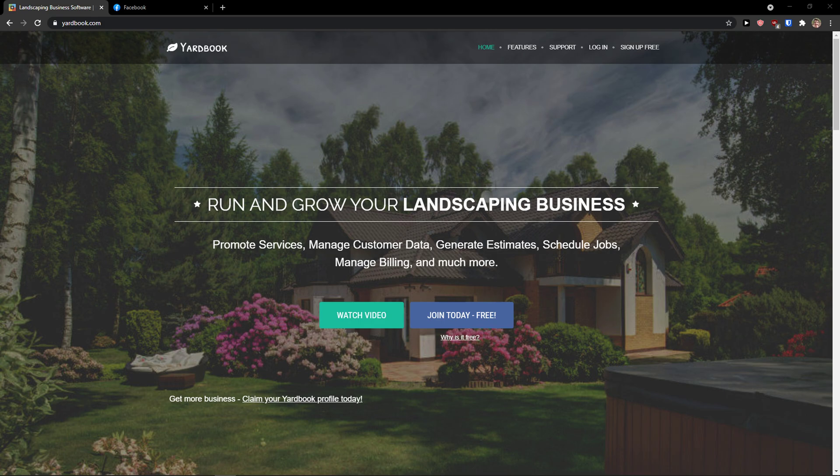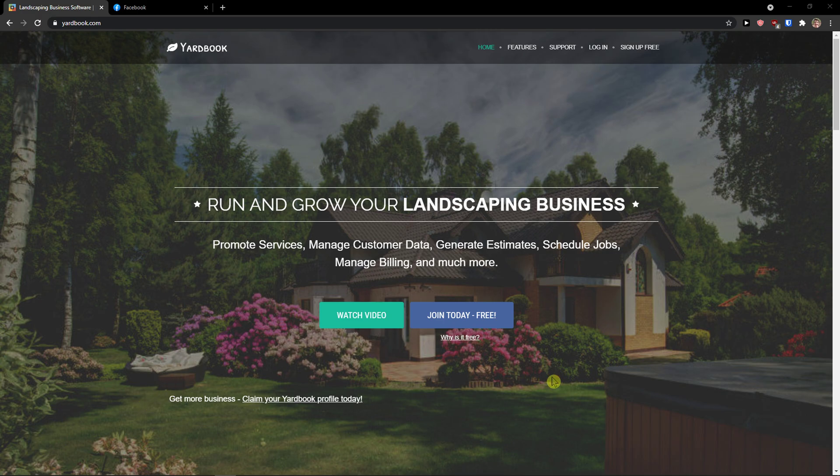Hey there guys, my name is Marques and in this video I'm going to teach you how you can easily use Yardbook. Yardbook is a good software that you can use for landscaping business and I'm going to teach you how you can manage your customer data, how you can generate estimates, schedule jobs, literally everything. So let's start.